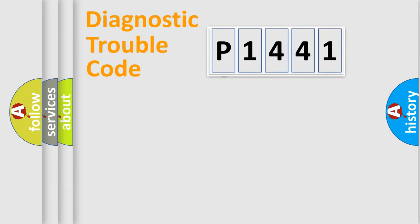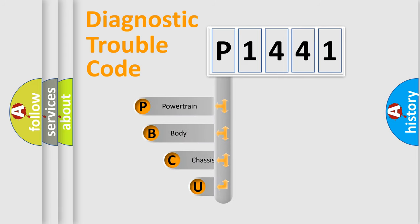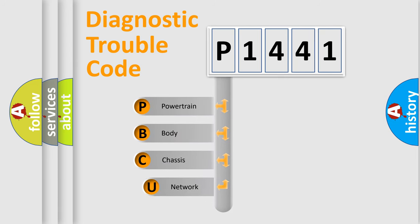First, let's look at the history of diagnostic fault code composition according to the OBD2 protocol, which is unified for all automakers since 2000.